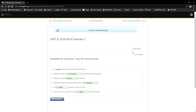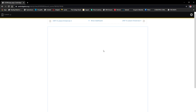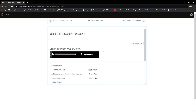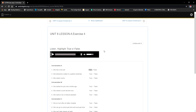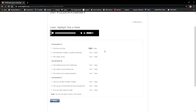Exercise four is a listening exercise. Listen to the audio and then circle T for true or F for false. I'm going to play the audio now — listen and complete the exercise.